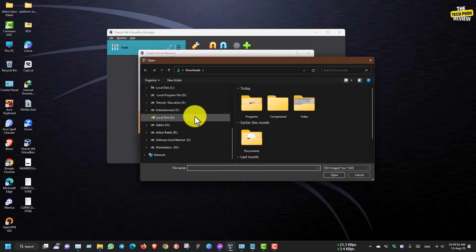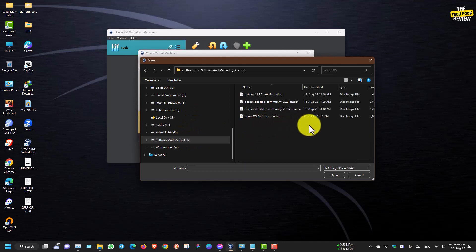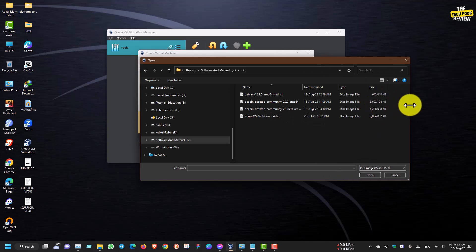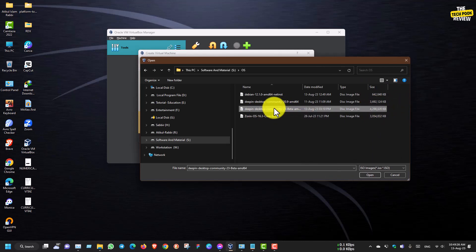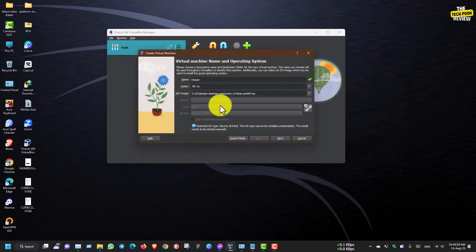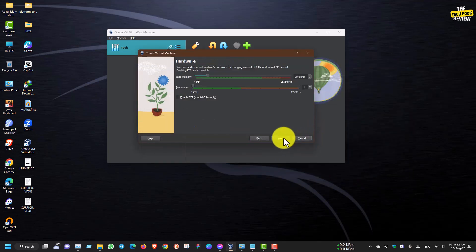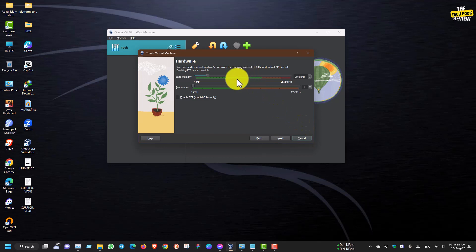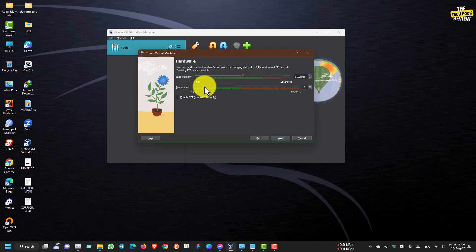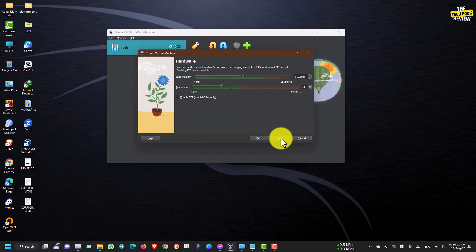We can download the image file. You can choose from 3 versions. Then for memory, it is normally 8GB — we can use 8GB. For the processor, we can use CPU with 4 cores.